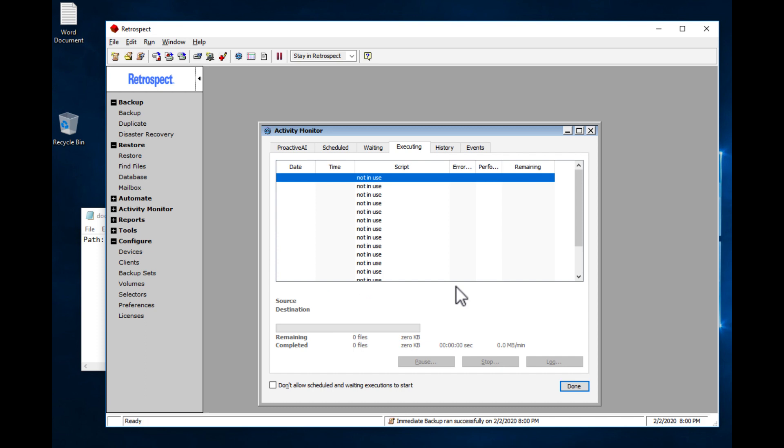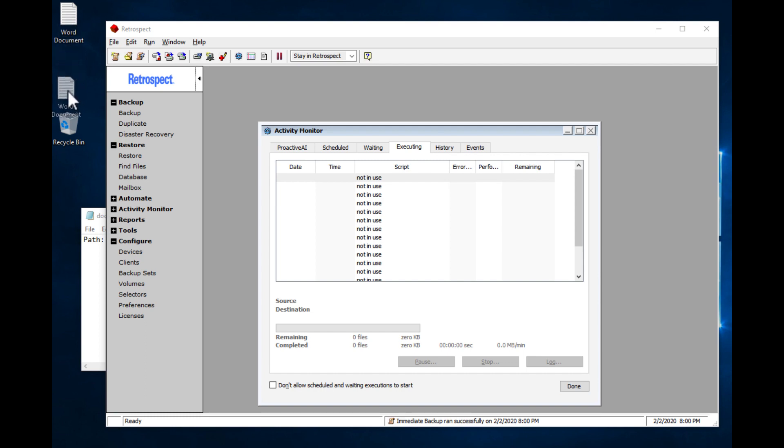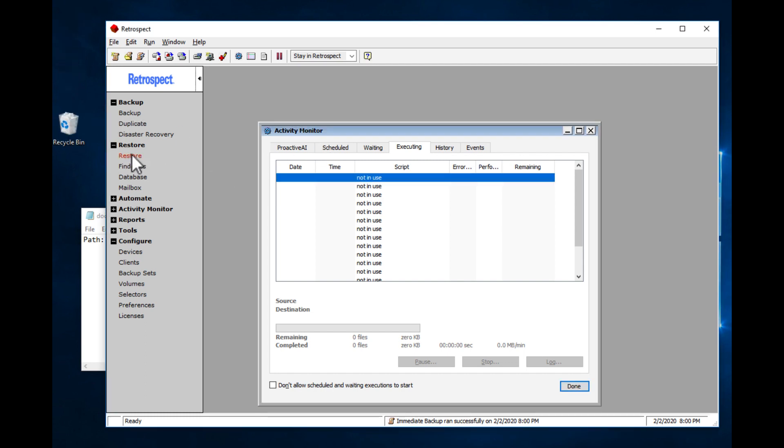Now the backup is complete, we're going to delete the file and then we're going to restore it.